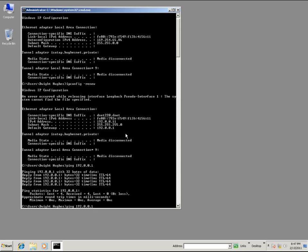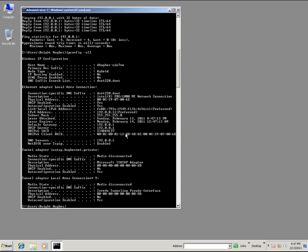We'll also want to do an ipconfig all. The reason for this is we want to verify that the domain suffix and the DNS server are also coming across correctly in the settings.